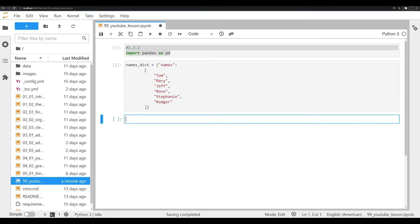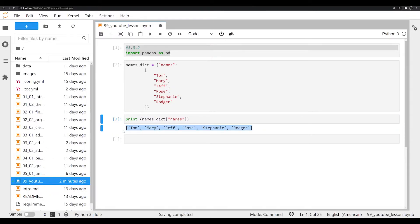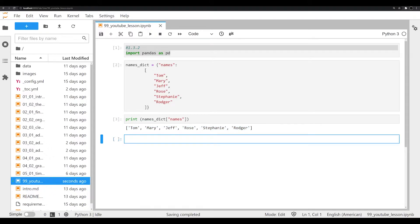Now names_dict is stored in memory. Let's try something we'd be more familiar with — let's print off all the different names that correspond to the key of 'names'. We can do that by saying names_dict, and since it's a dictionary, we call a specific key using brackets. We print that off and we have the corresponding value, which is a list of all the names. This is dictionaries 101. If you're not familiar with that, I encourage you to check out my video on dictionaries — I'll provide a link in the description.